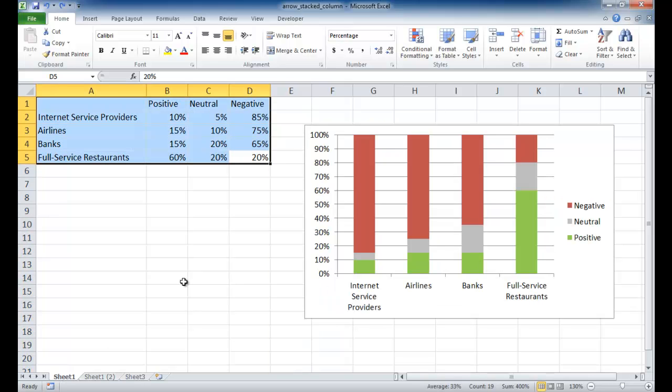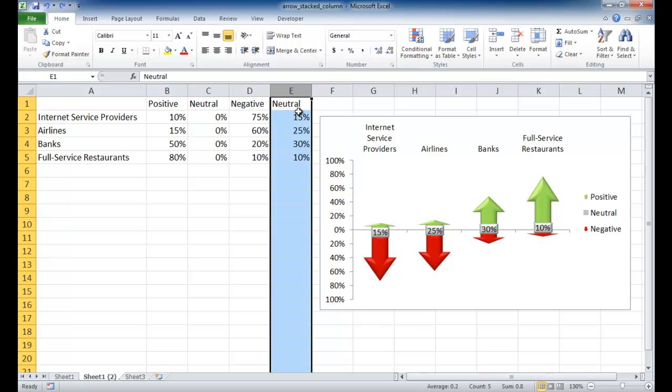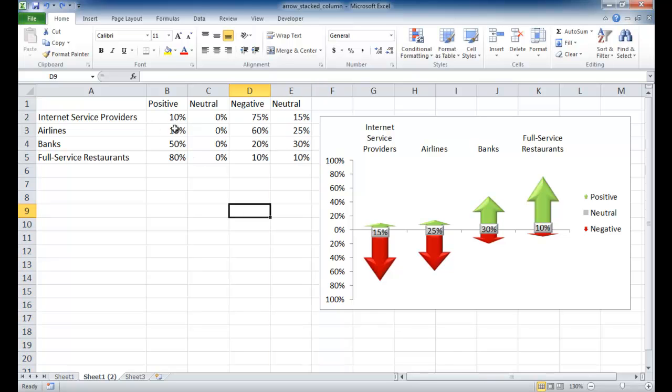but I changed some of the values here to 100%. So this all should equal to 100%, 10 plus 75 is 85, plus 15 is 100, 15 and 60 is 75, 25 is 100, and the rest follows. That all equals 100%.